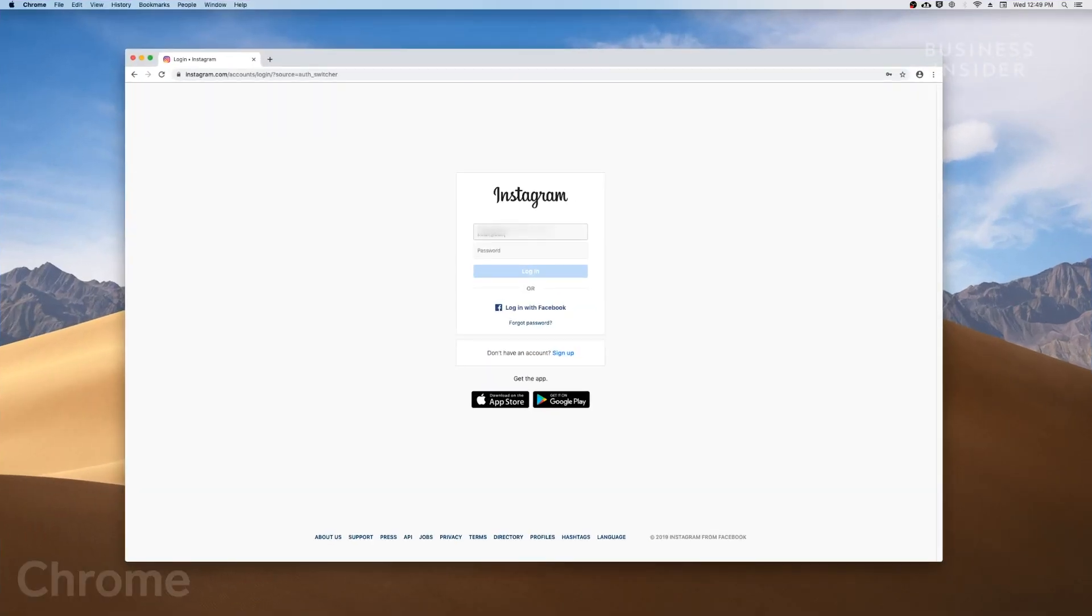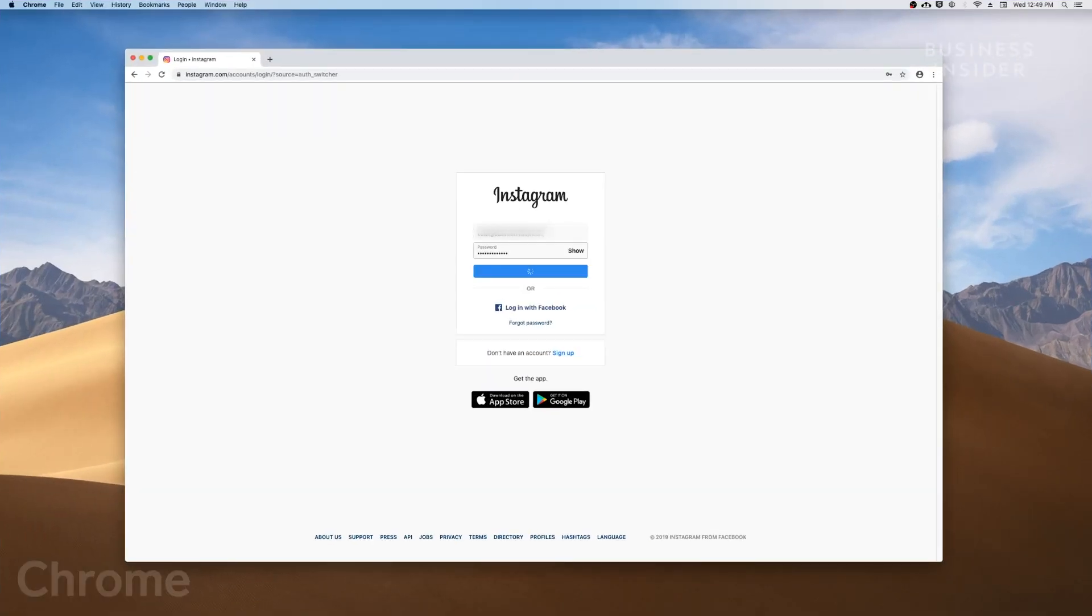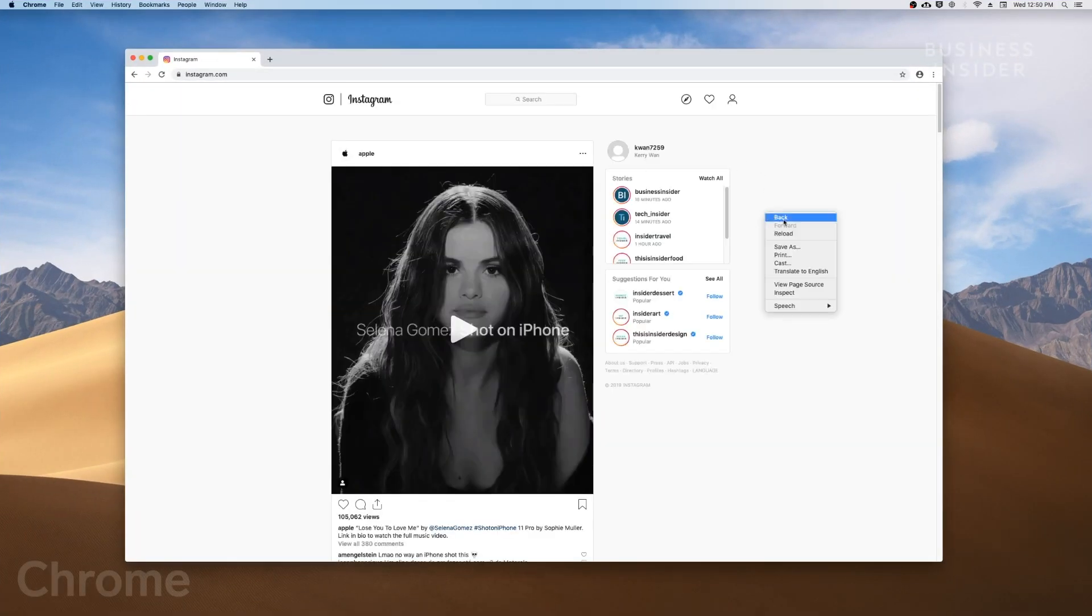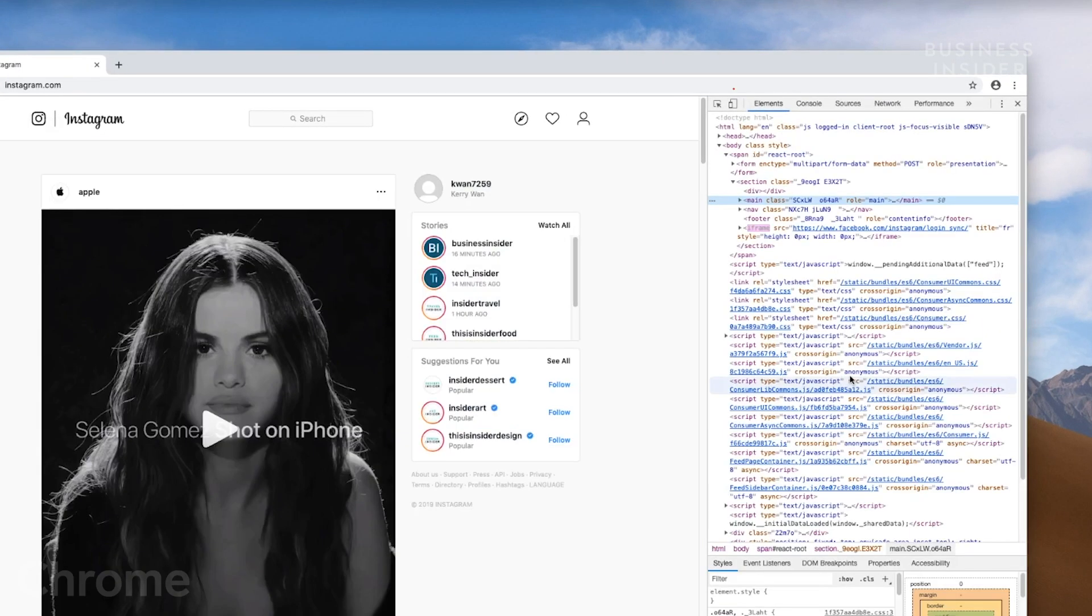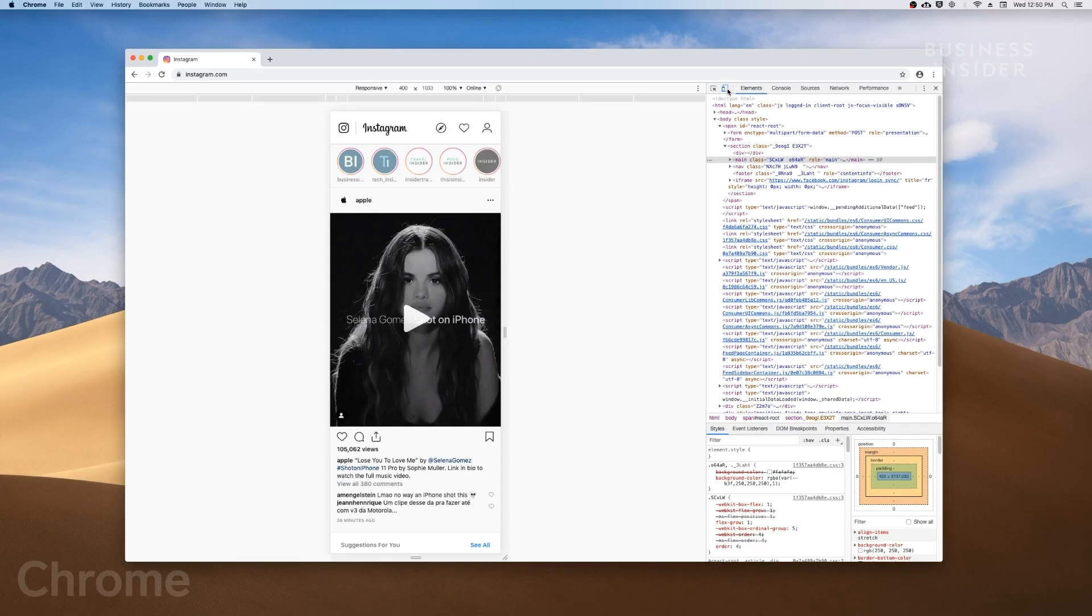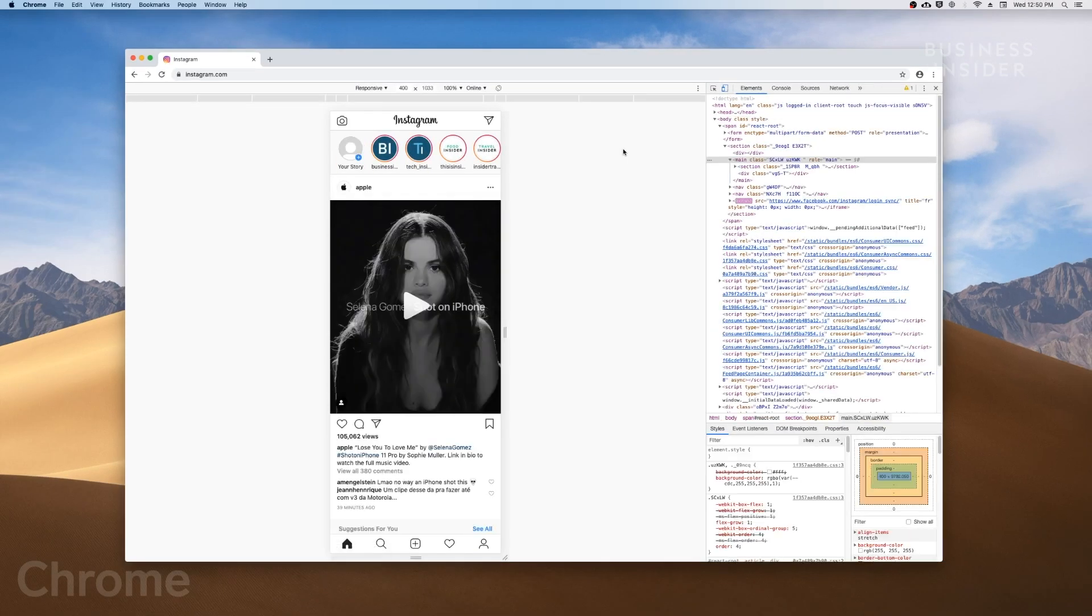For Google Chrome, log in on Instagram.com and right-click anywhere on the screen. Go to Inspect, and then click on the Toggle Device toolbar button. Refresh the page and exit out of the inspection window.